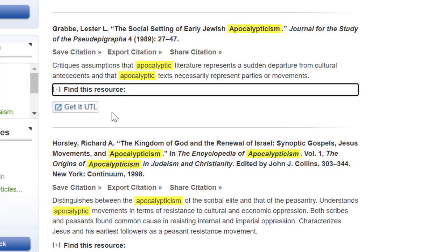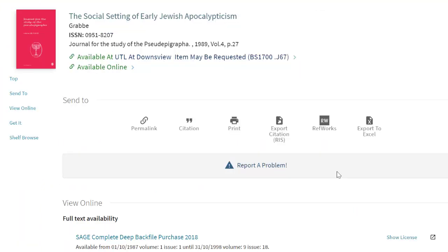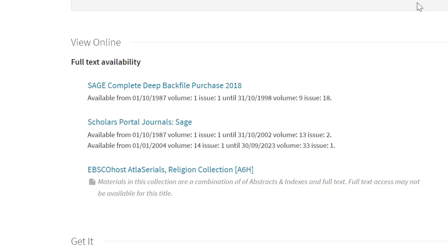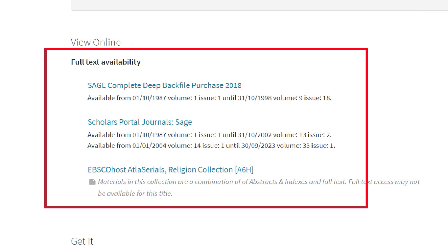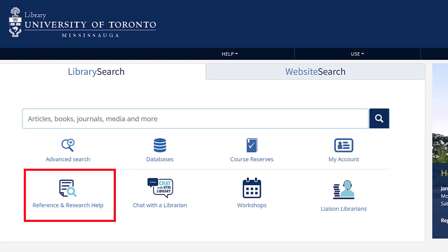Then click Get It UTL. You will be directed to the library website. Let's look at the library record for Graba's article, The Social Setting of Early Jewish Apocalypticism. If the record shows full text availability and a blue hyperlink, then that means you can open the resource and read it online. If you have any questions, you can contact your liaison librarian or reach out to Research Specialists by clicking Reference and Research Help.